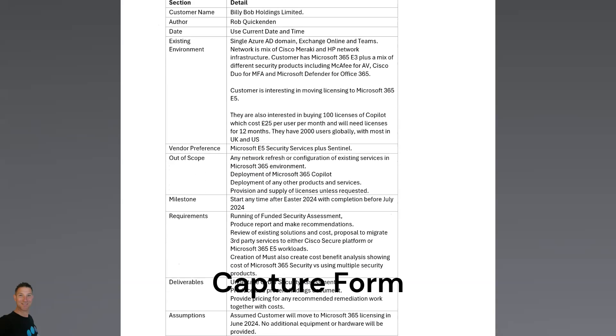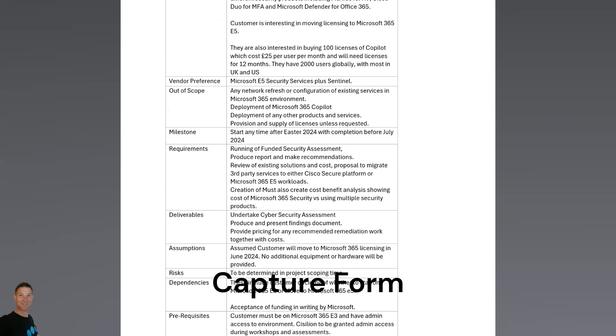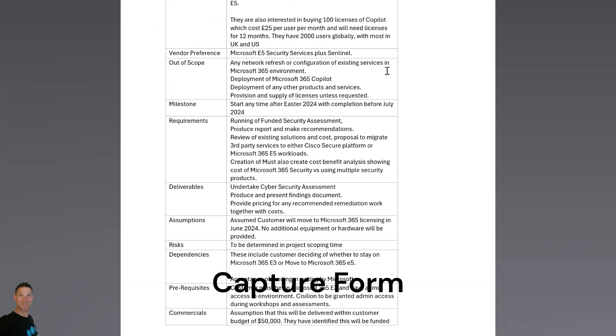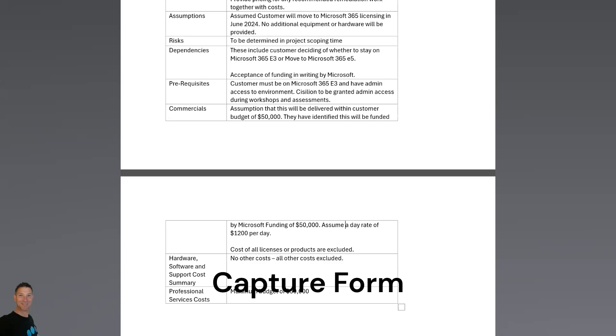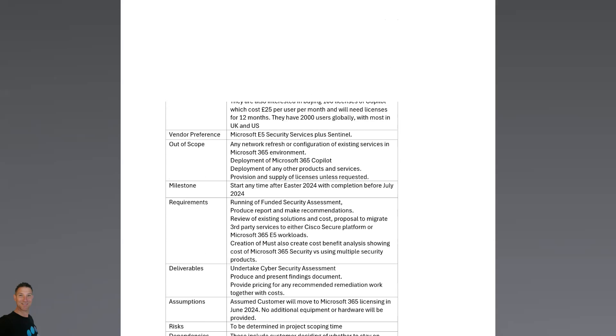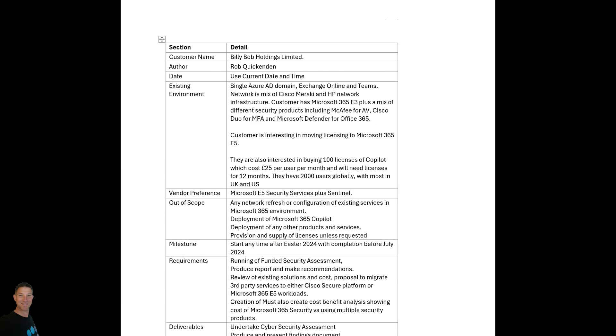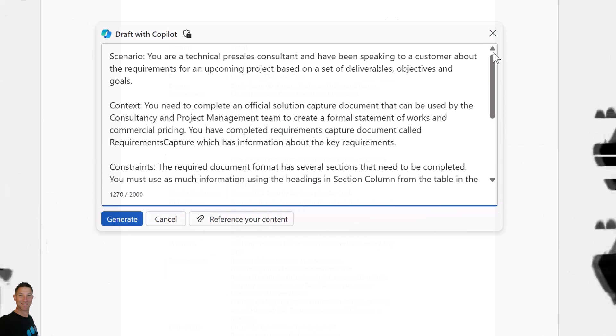If you look at this document, you'll see this is really a capture form that we've created. This is a table with a couple of columns. You may note that the fields on the left-hand side of the table relate very loosely to the fields on the template.